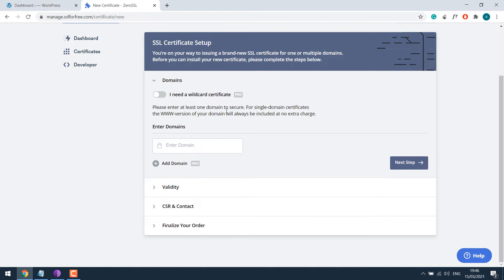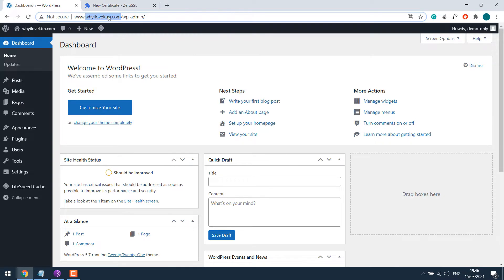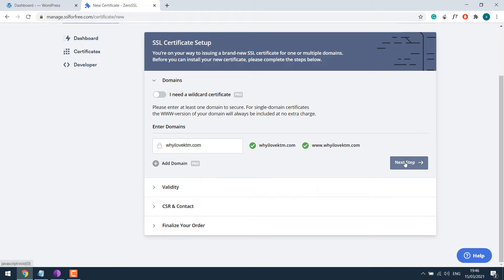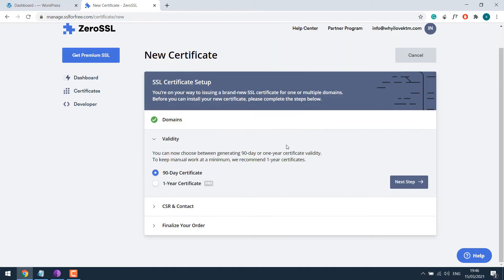Click on New Certificate. The wildcard is a paid one. We are doing a free one. Anyway, let me copy the domain. So this is the domain. Click on Next step. Again, 1 year is a paid one. We will go with the free 90 days.